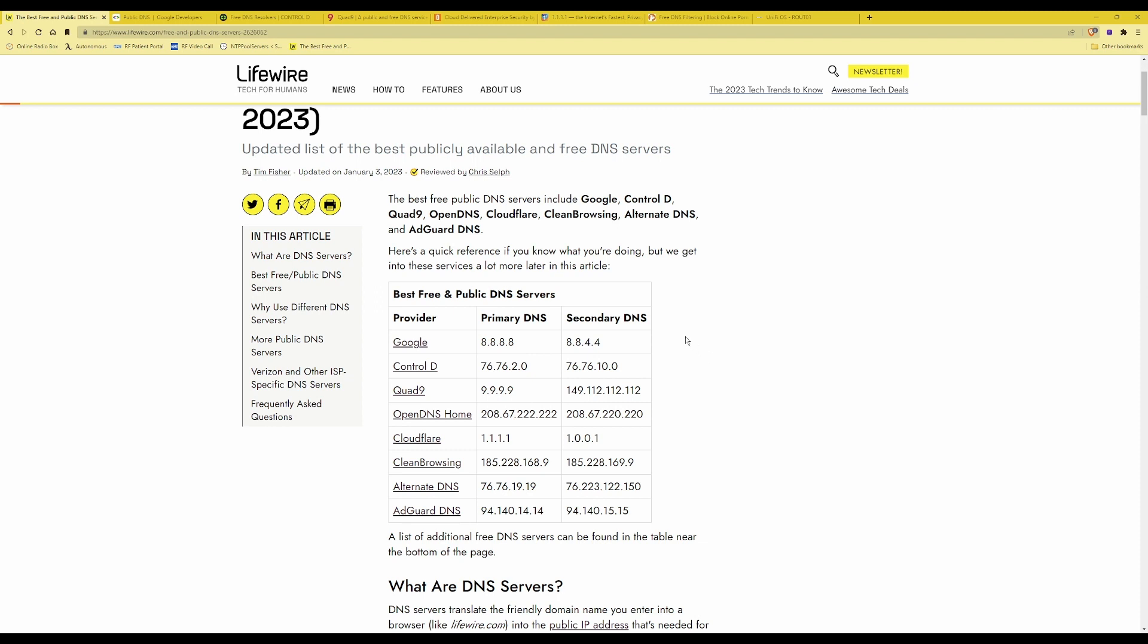However in this video I'm going to be using Cloudflare DNS servers which you can see here and which I'm hovering over on the list at the moment.